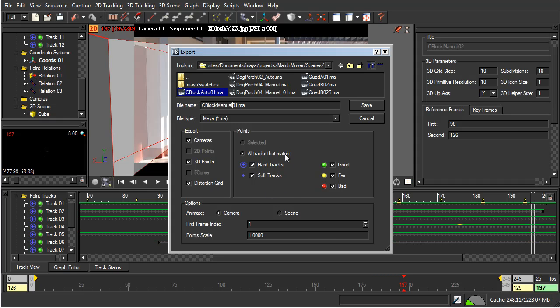All tracks that match hard tracks and soft tracks. You can see that all of our tracks are, in fact, hard tracks. There are no soft tracks. We could deselect that if we wanted to, but it doesn't really matter.